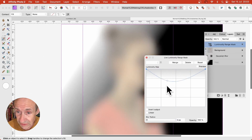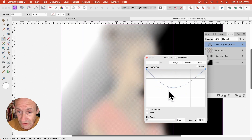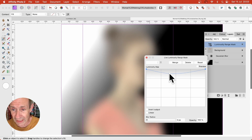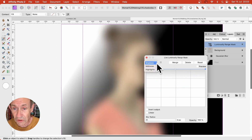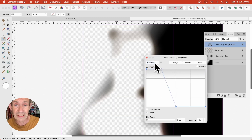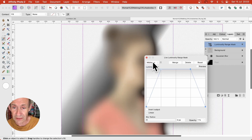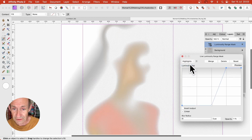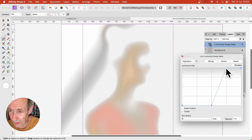Now, if I change the mask and tweak it, you can see the result. I can move that down so most of the image disappears when you drag this down. You've also got some presets — Shadow, Midtones, which creates a lovely effect around there, and Highlights. You can see the result of each, and obviously you can vary this as well.